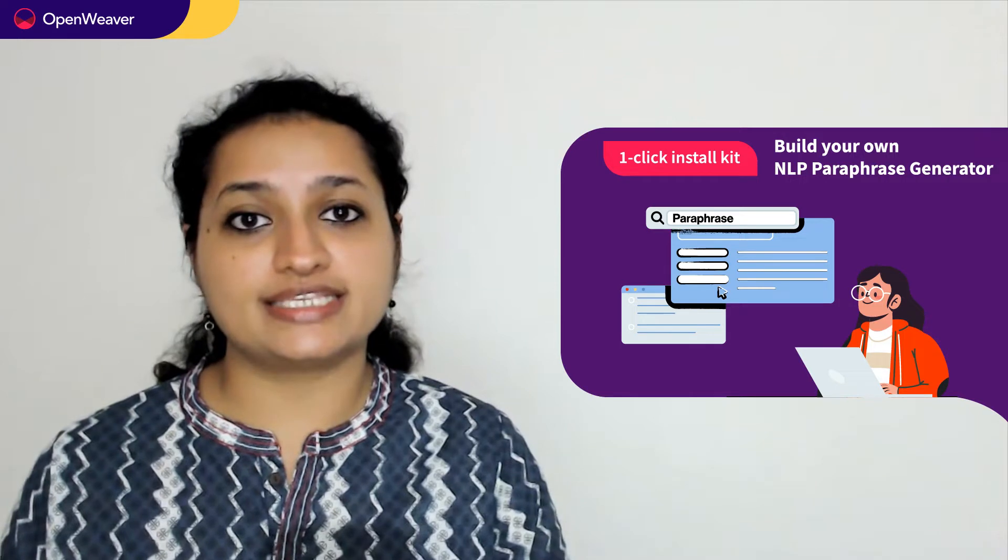We'll be using a candy kit to build this AI solution. So what is a candy kit? Candy one-click install kits give you a ready-to-deploy solution with complete source code. You can access many more such ready-to-use candy kits on AI, augmented reality, gaming, blockchain, and many more on candy.